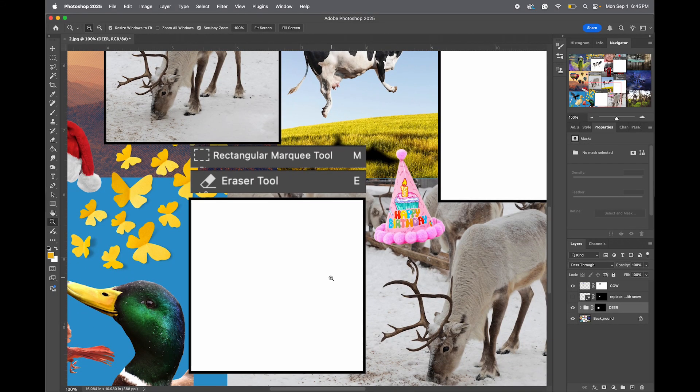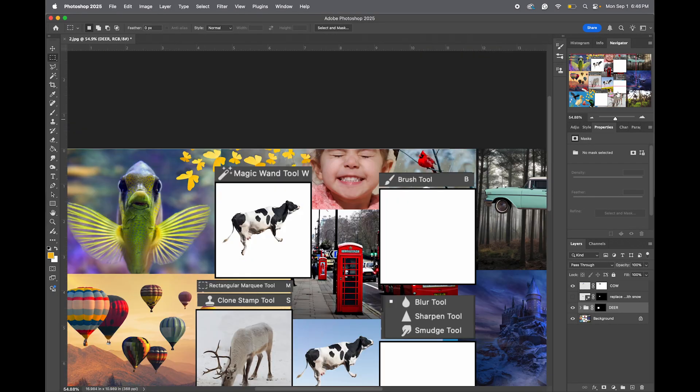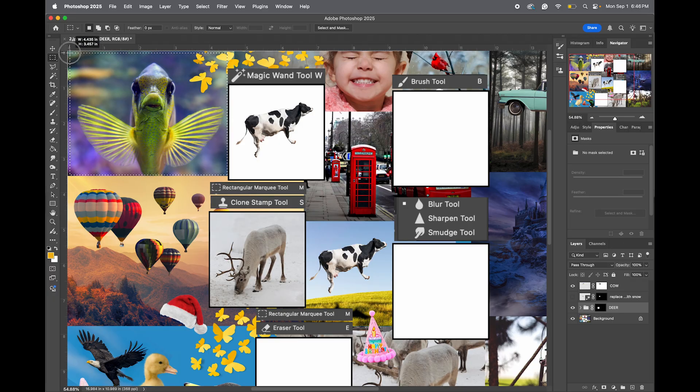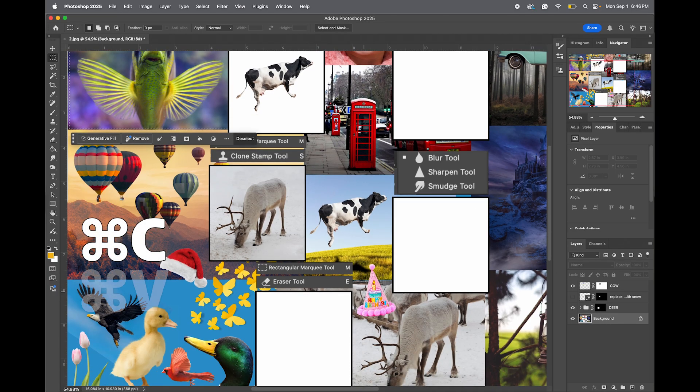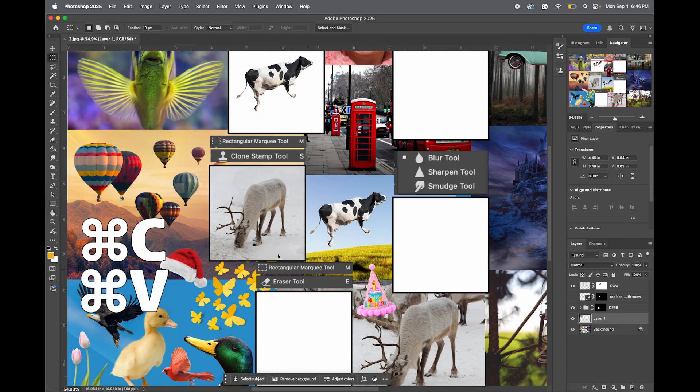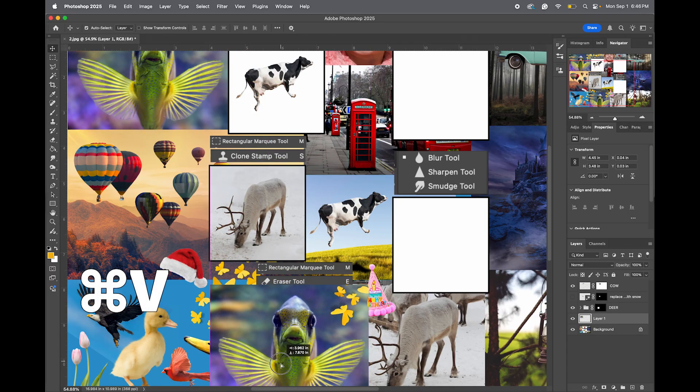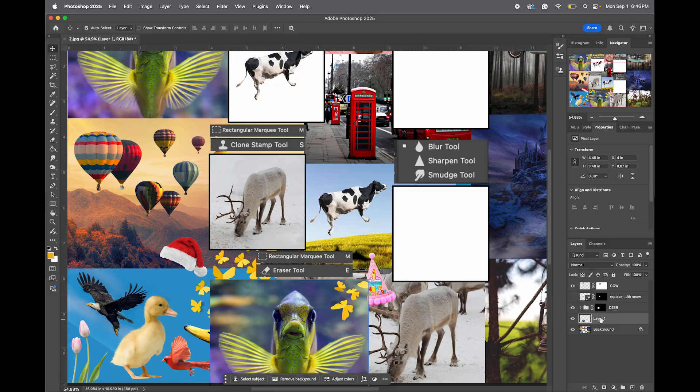Welcome to Module 8. For this module, we're going to work with the Erase tool. So step 1, we want to come over here where the fish is, select our rectangle marquee, select the fish. Make sure we are on our background layer, Command-C to copy, Command-V to paste, select the Move tool, and move the fish down. We're going to rename it Fish.